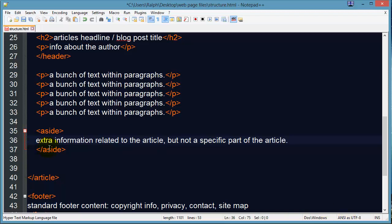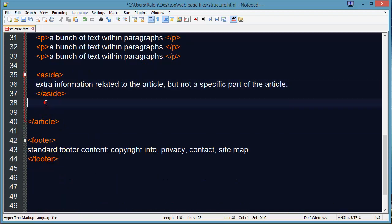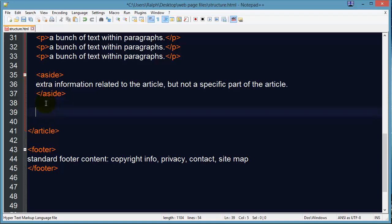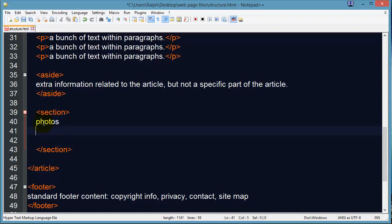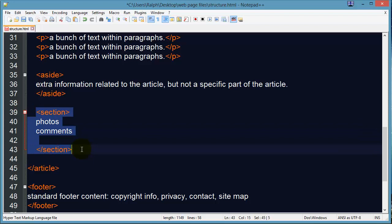In addition to an aside, there's also a section tag. A section of this article could be devoted to things like photos, or maybe you have comments — in a blog post people can provide comments and things like that. So this could be a particular section of this article, and you could end up having multiple sections: a section just for photos, a section just for comments, maybe a section of just footnote information or sources for the article.